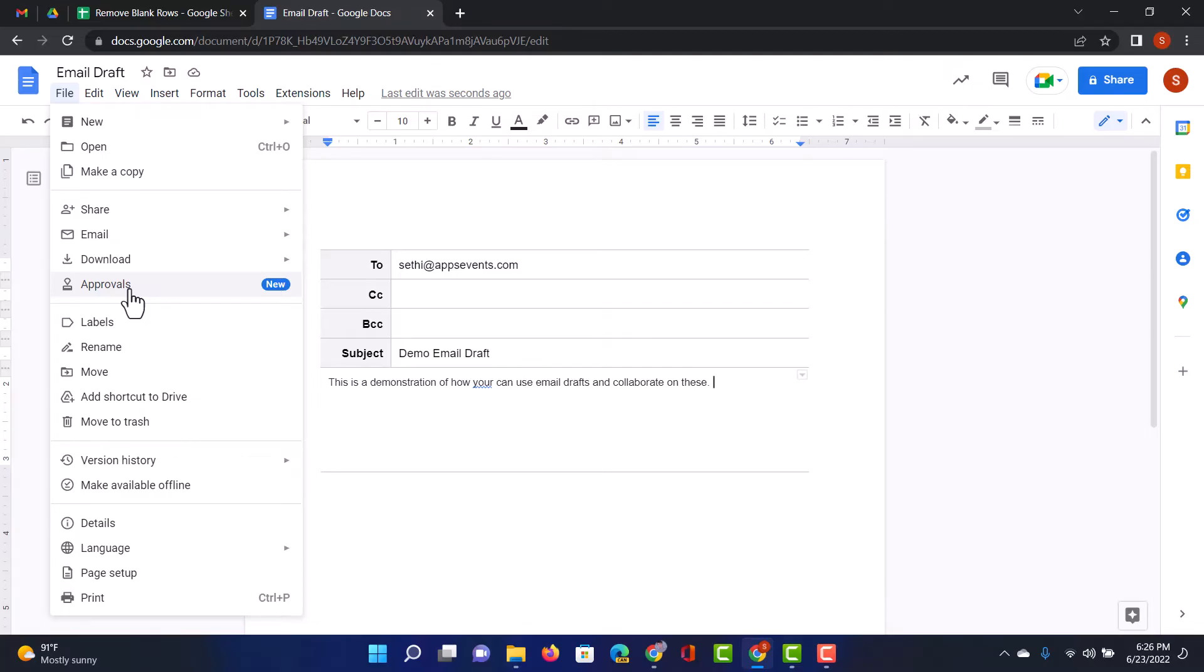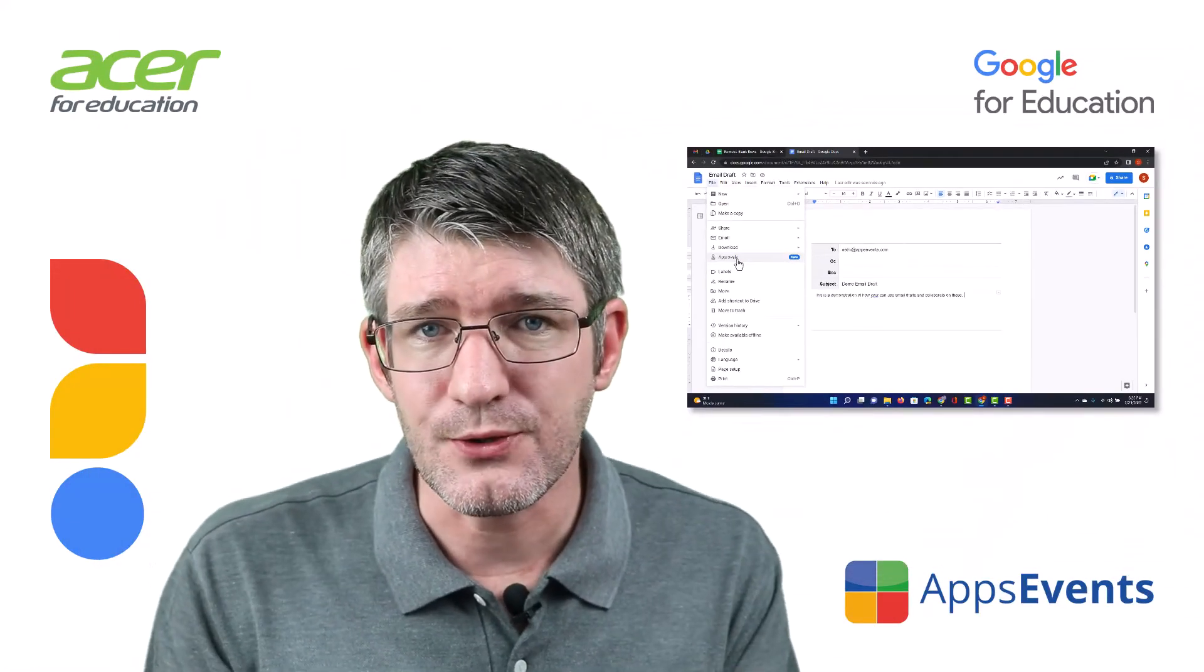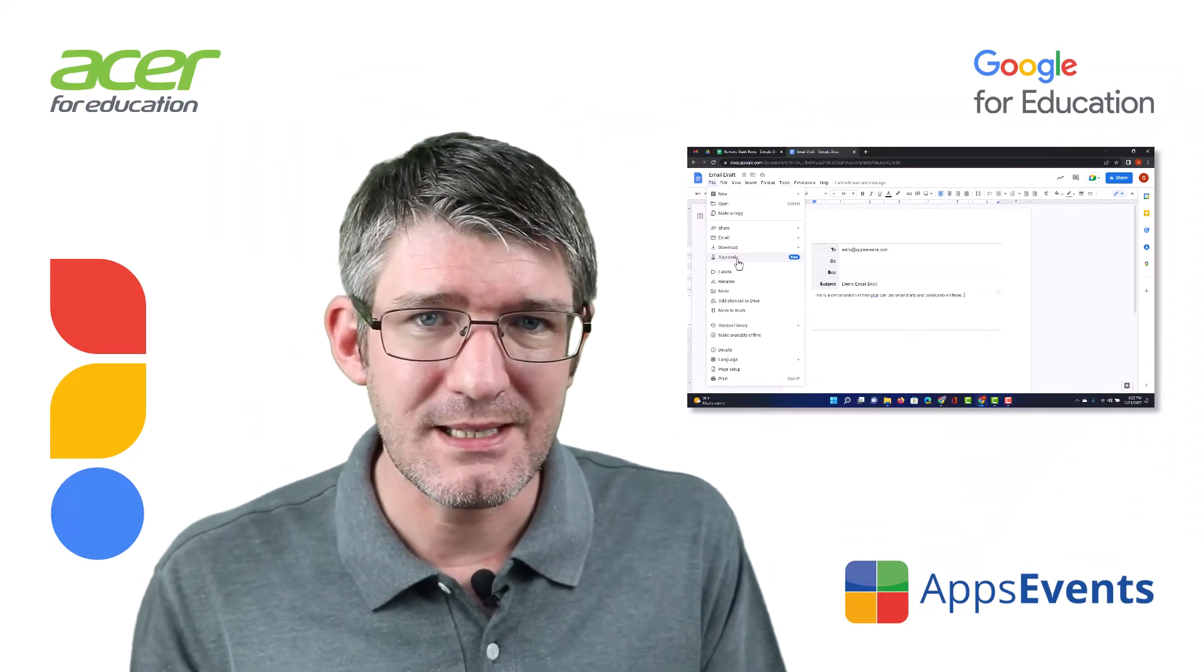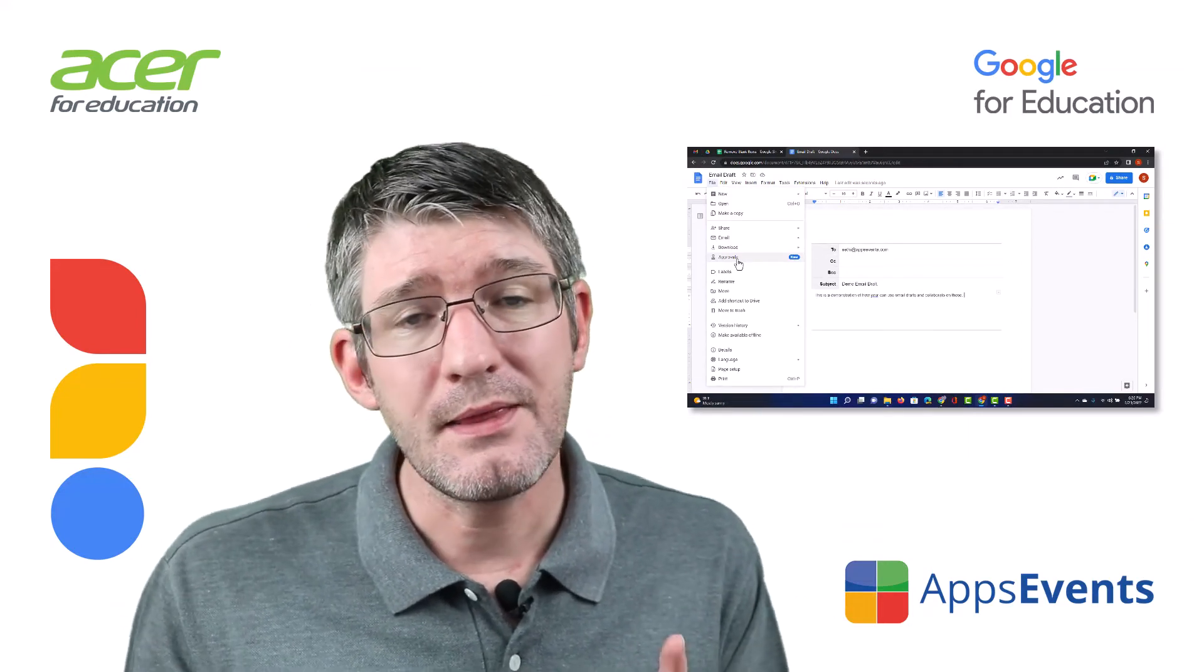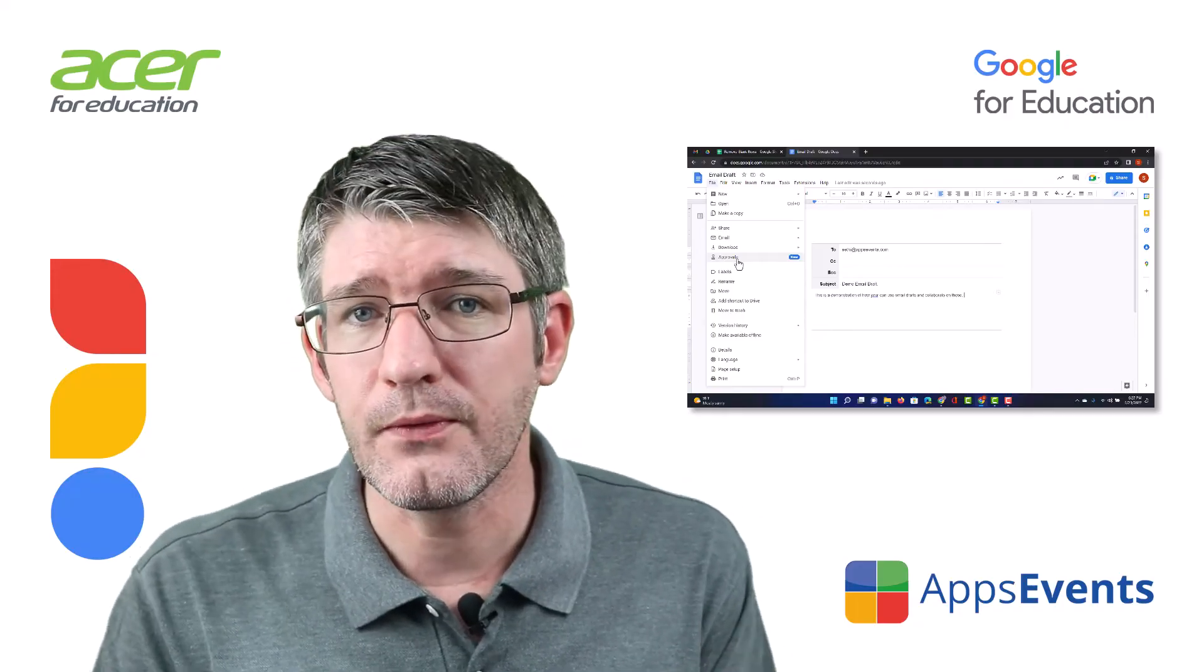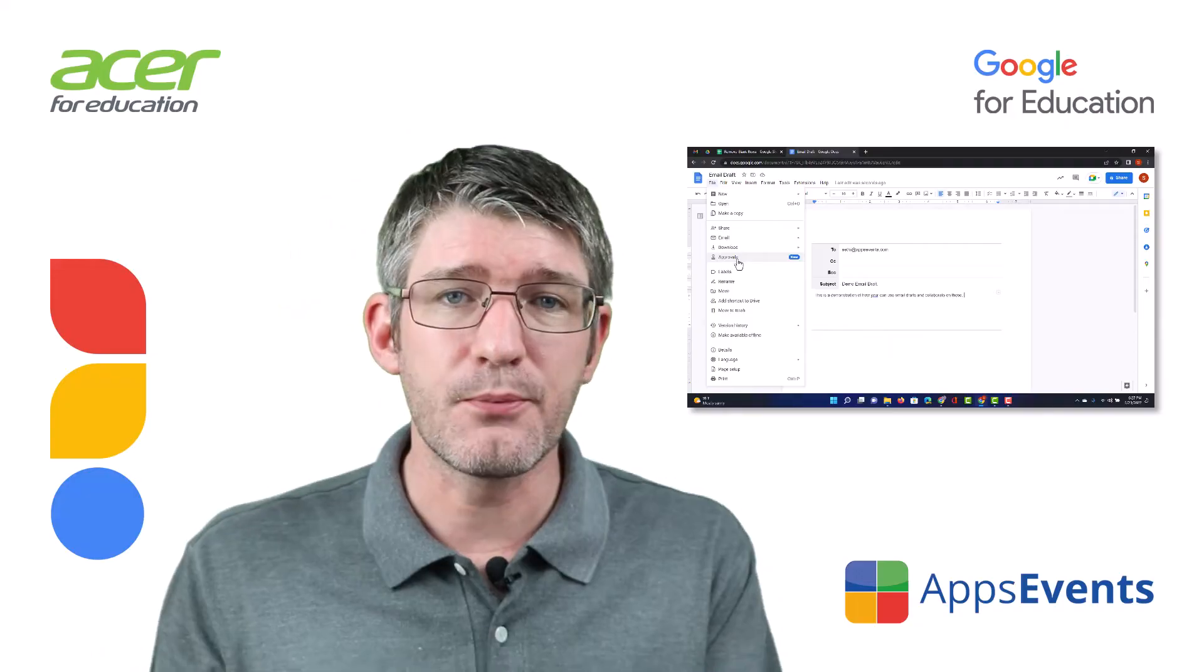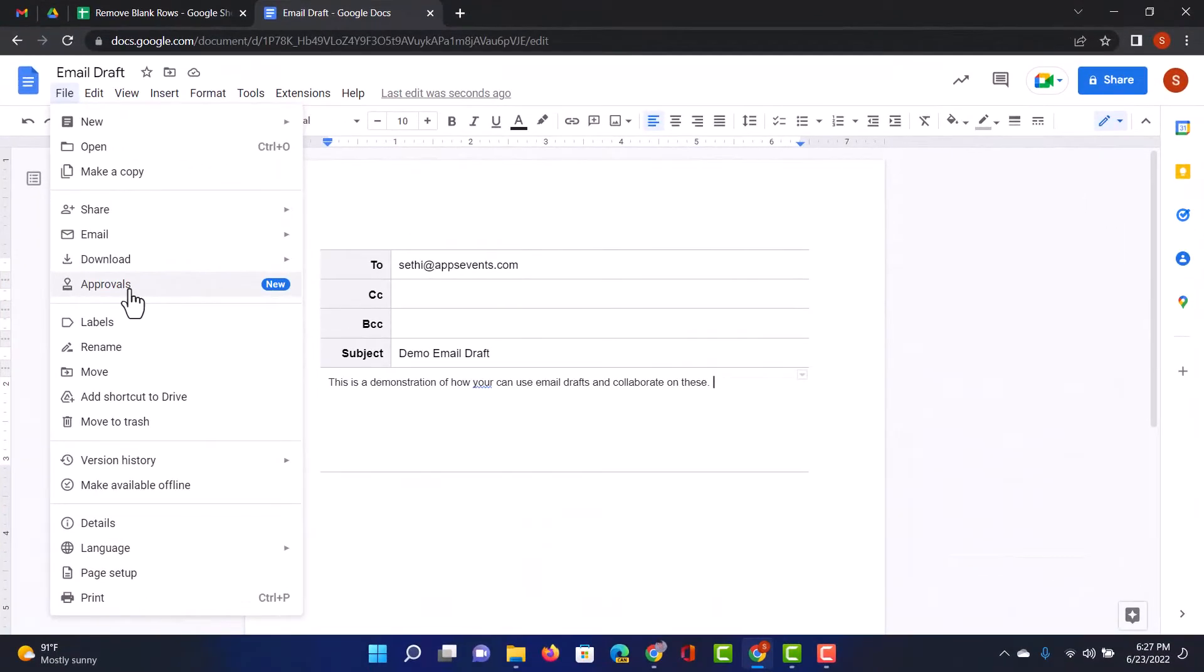So let's say that you are writing a message as a year group or a cohort. Well you're all writing that message together, drafting it and then just before you send it to the parents you use the approval option and then your SLT or your leadership can approve or make some changes to that message.